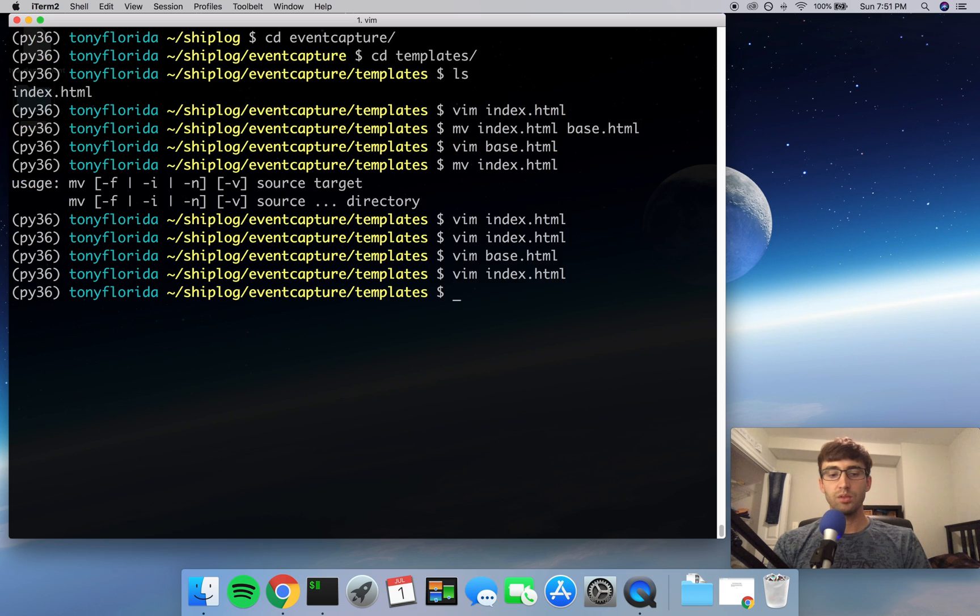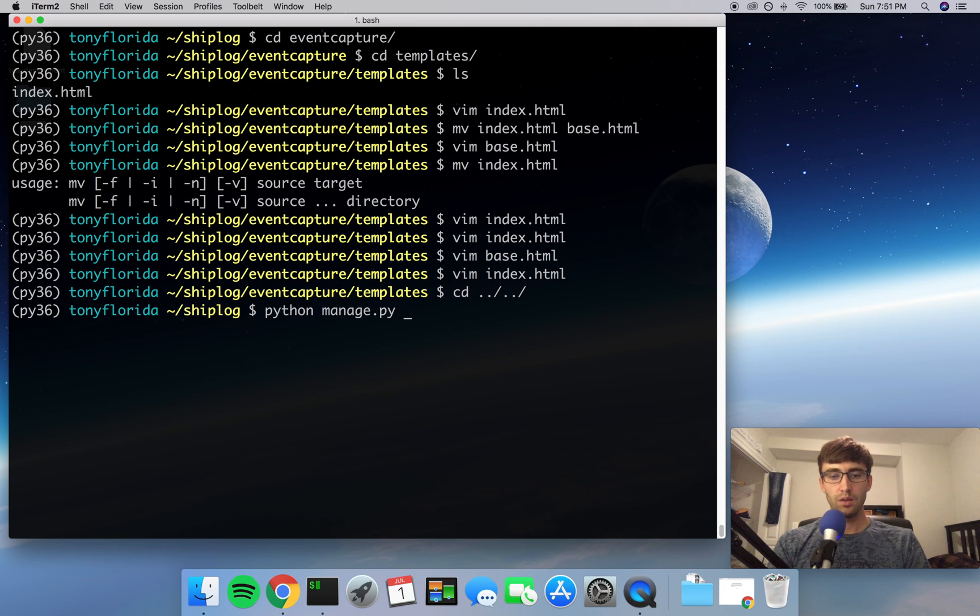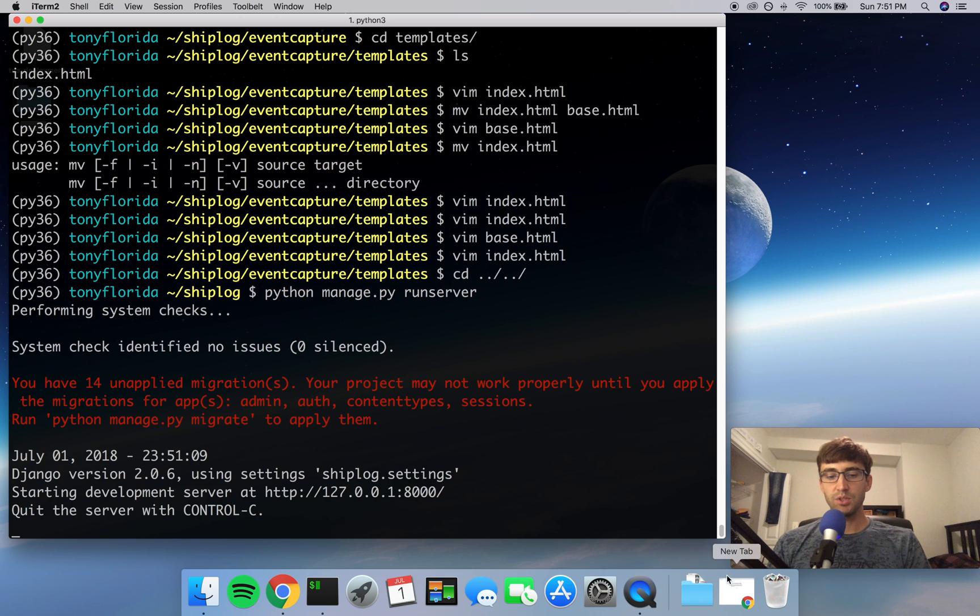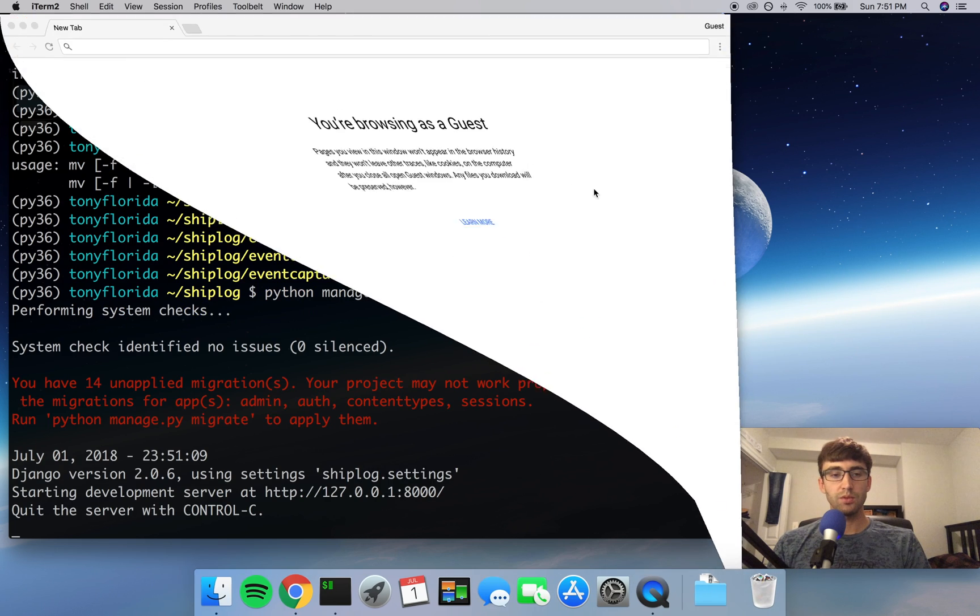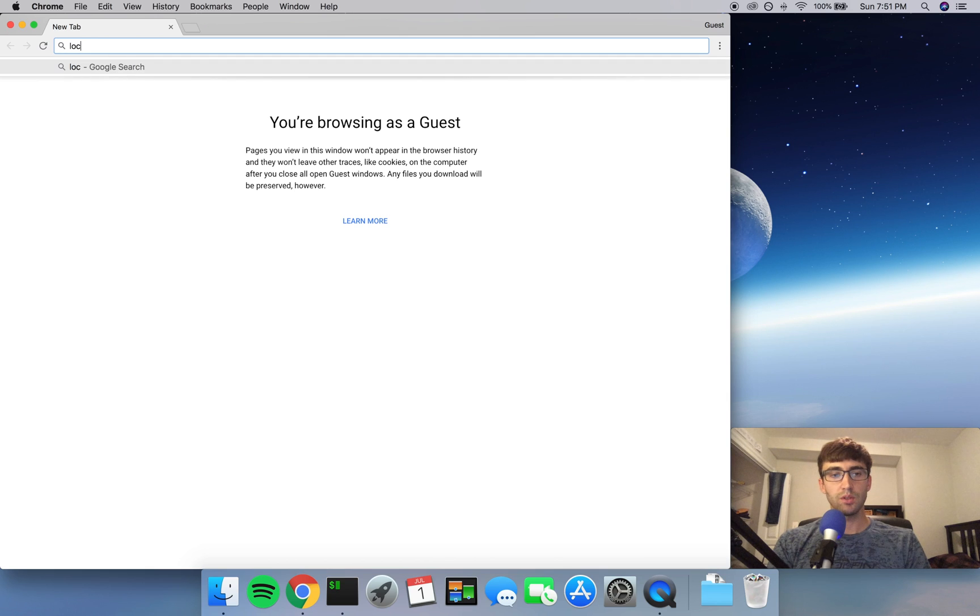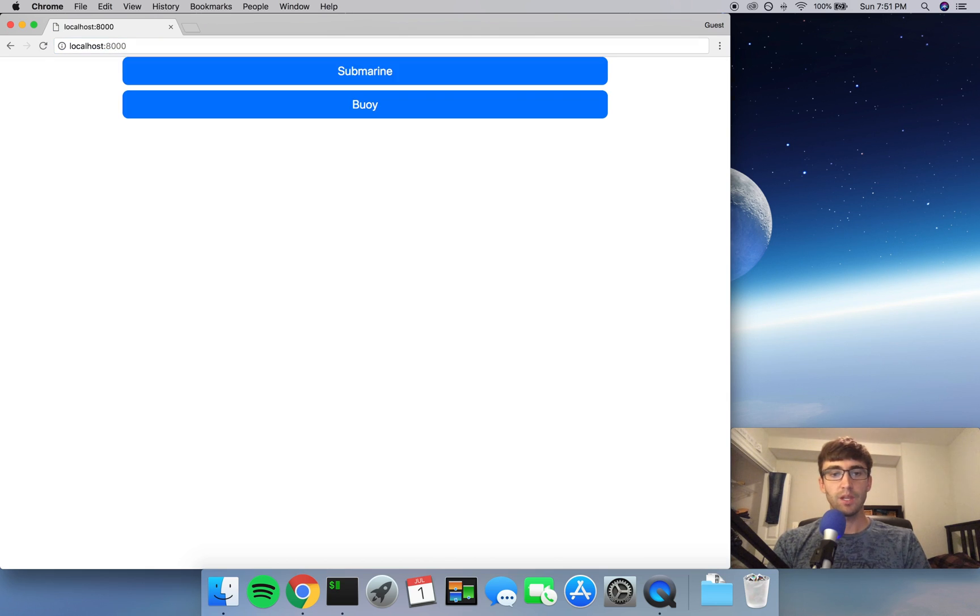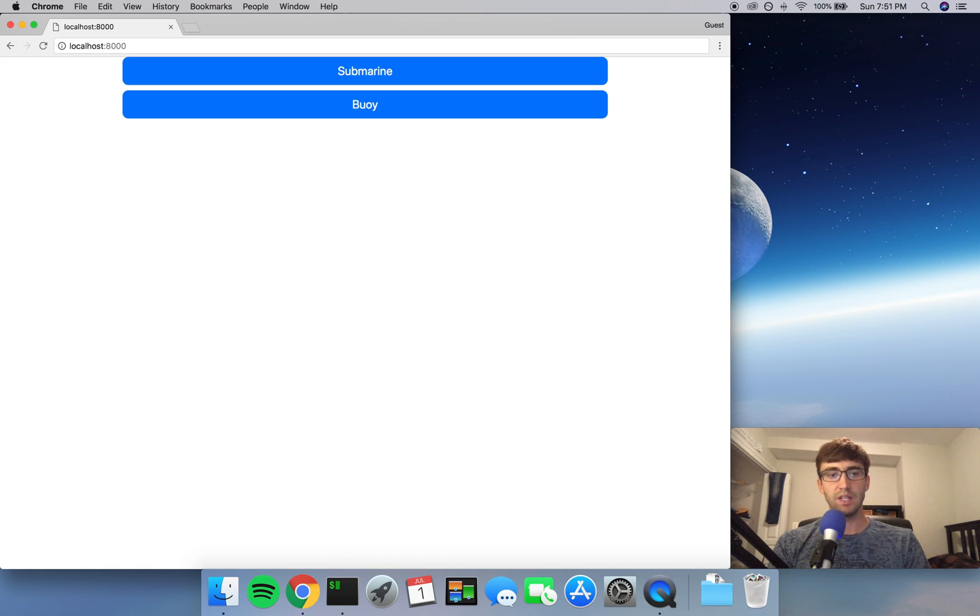So to make sure that actually works, let's go and start up our server. And you're not going to see much difference from before, but as long as this renders correctly, you'll know that it's working. So go ahead, localhost, colon 8000. And we see our same submarine buoy two buttons that we saw at the end of the last video. So, so far so good.